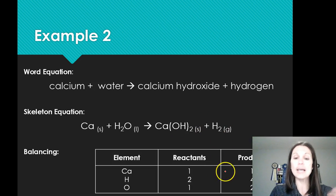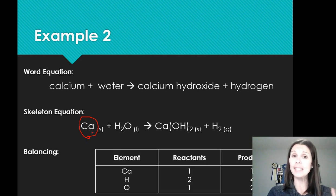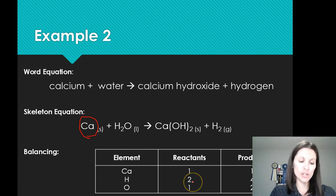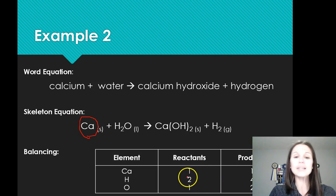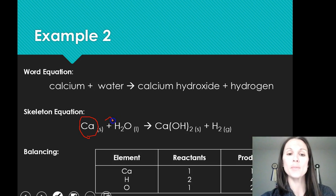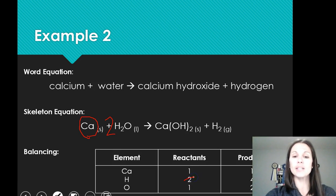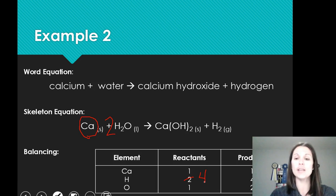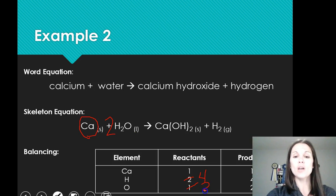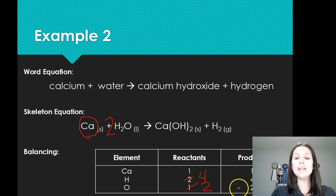Looking at the chart, calcium is balanced, so I want to leave that alone. Hydrogens are not balanced — I need two more hydrogens on my reactant side. The easiest way to do that is to put a two in front of the water molecule. As soon as I do that, I now have four hydrogens on that side. But remember that also changes my number of oxygens — I now have two oxygens on my reactant side, which balances out the oxygens on both the reactant and product side.